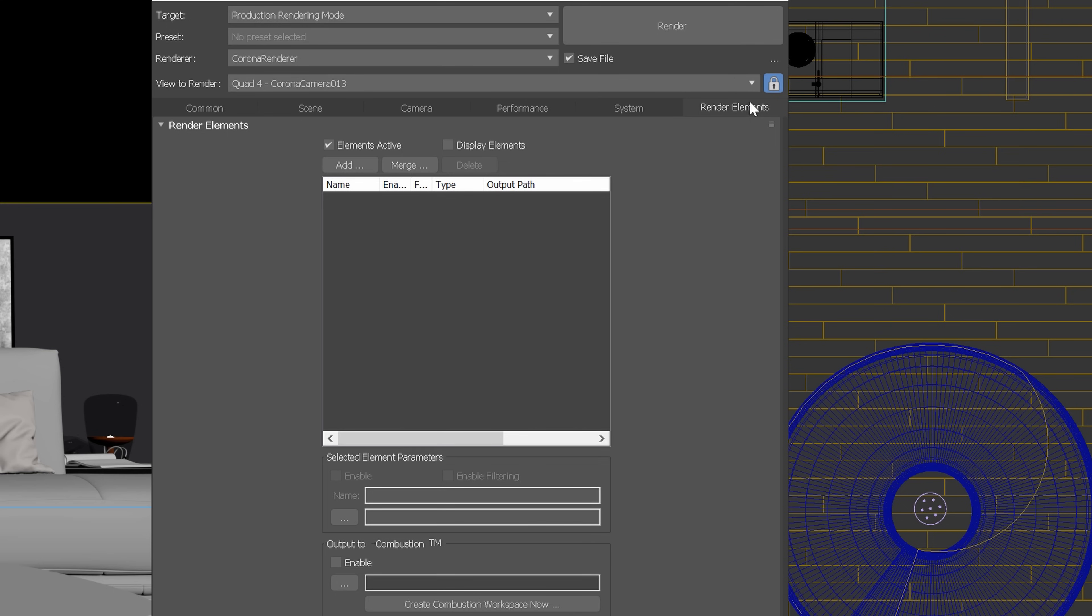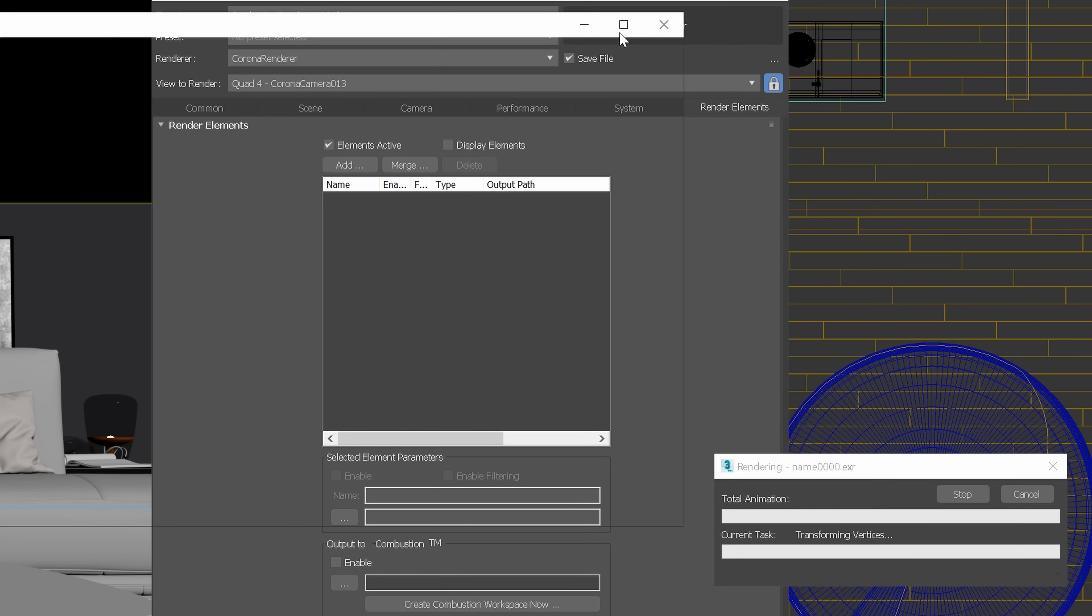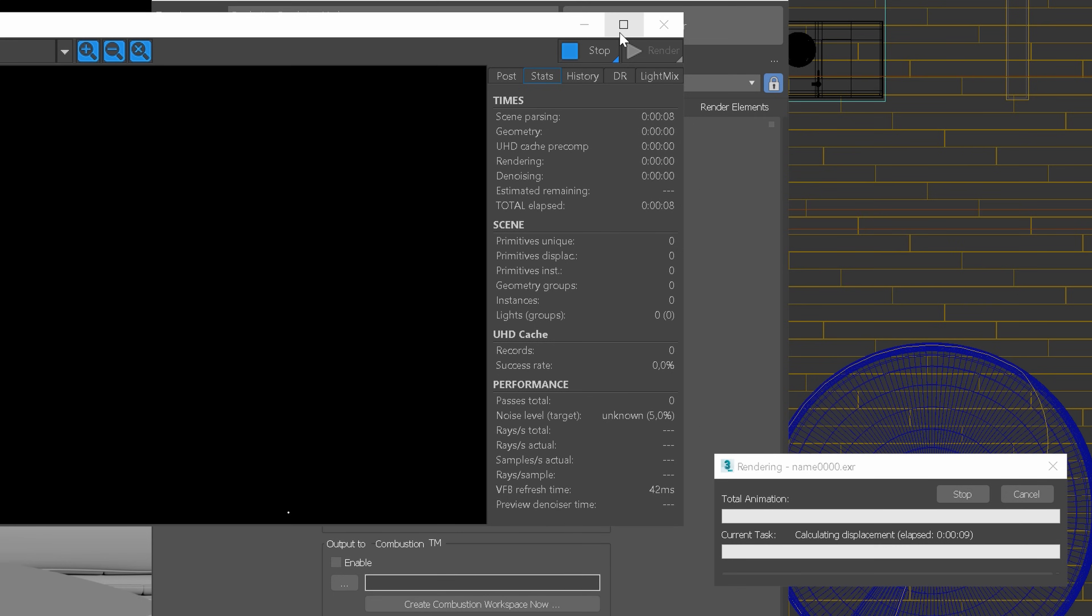By the way, we can of course add render elements in both scenarios if we want to. Anyway, we can hit the render button.